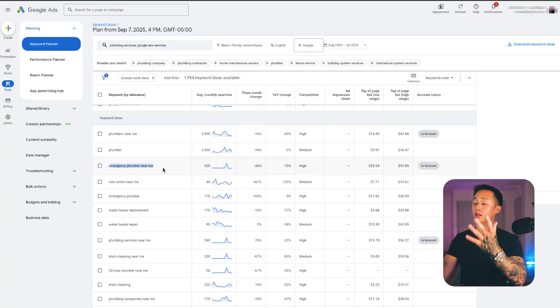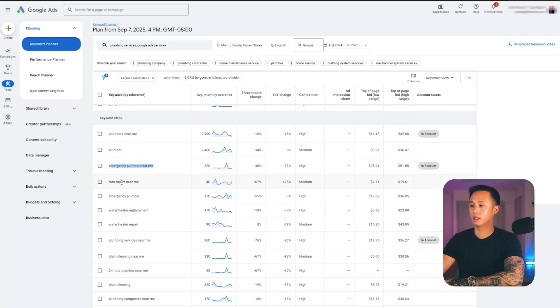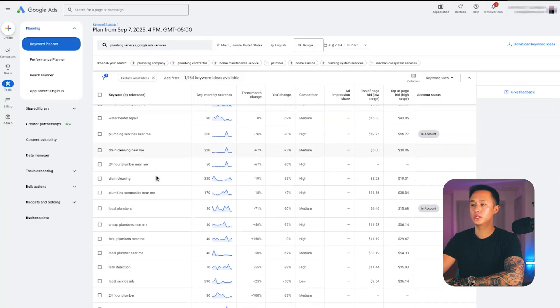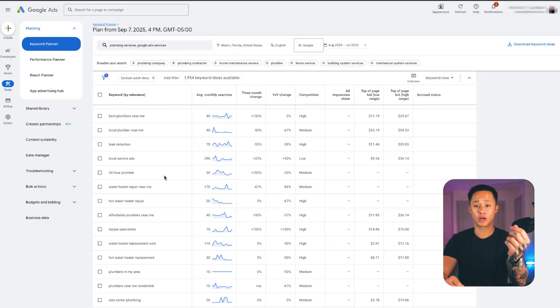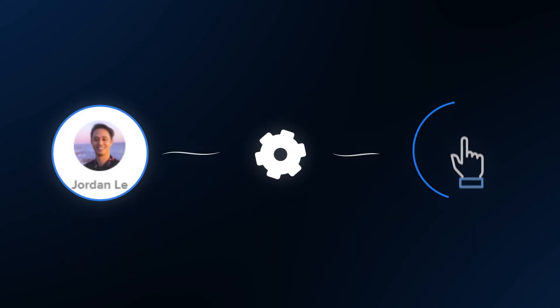Looking back at the keyword list — emergency plumber, someone looking for urgent plumbing, that's a good keyword. Roto-Rooter near me, drain cleaning — you just go through this list and see which keywords relate to what you're advertising. If it's a solid keyword, add it to your Google Ads keyword targeting. Now depending on your bidding strategy, if you're doing manual CPC — which is what my agency does for our clients — you have more control over how much you're paying per click compared to automated bidding, where Google does the bidding for you.